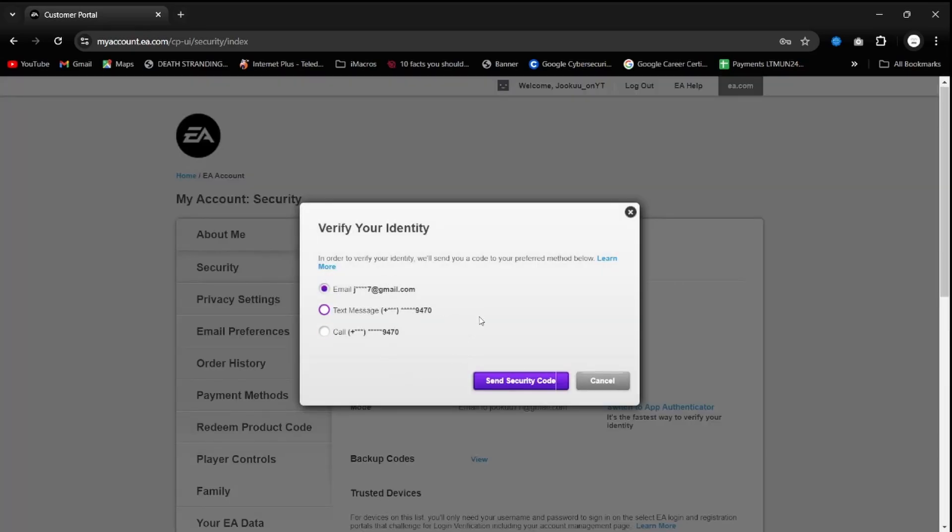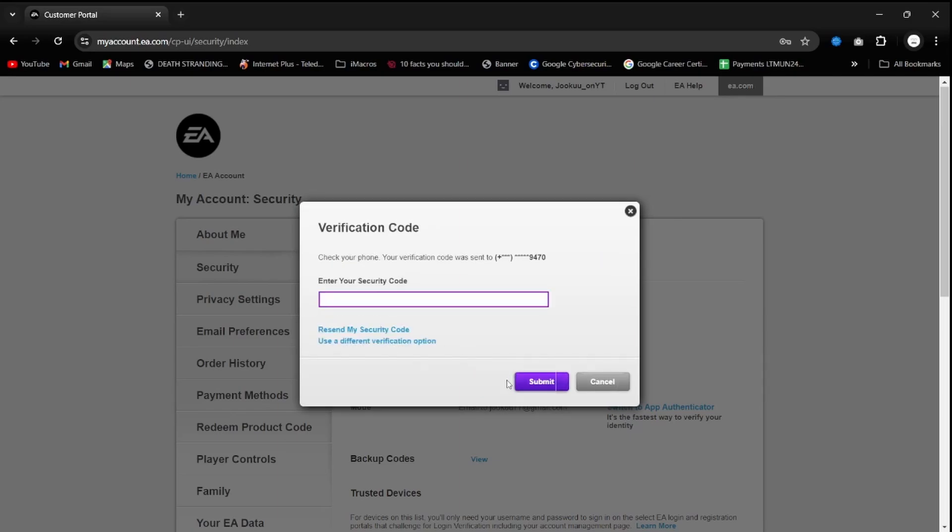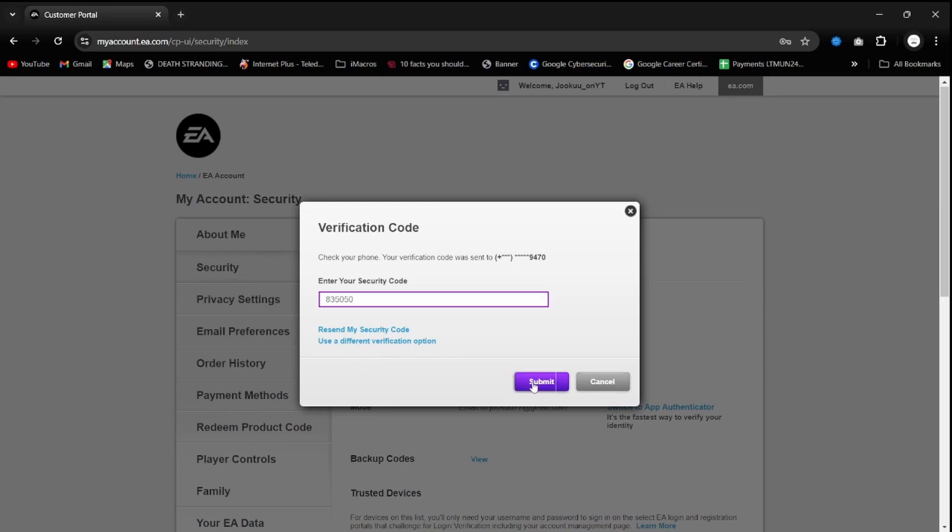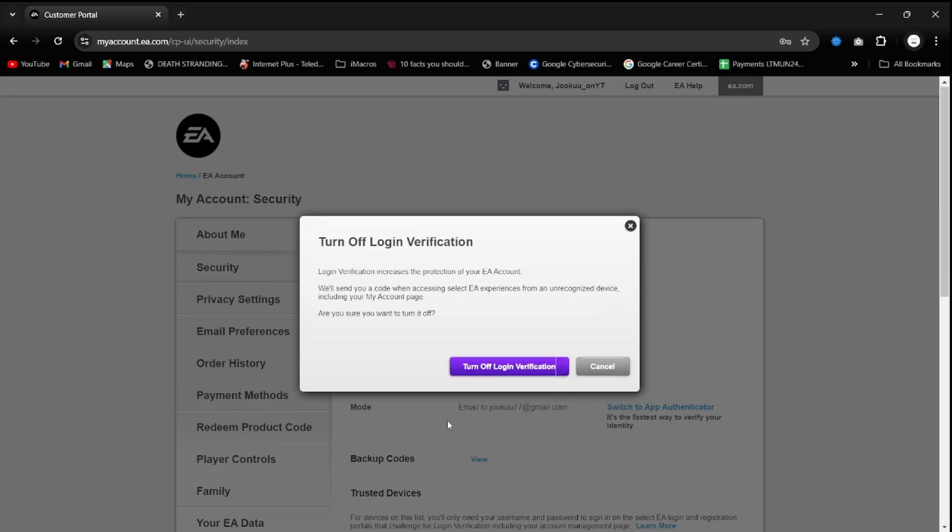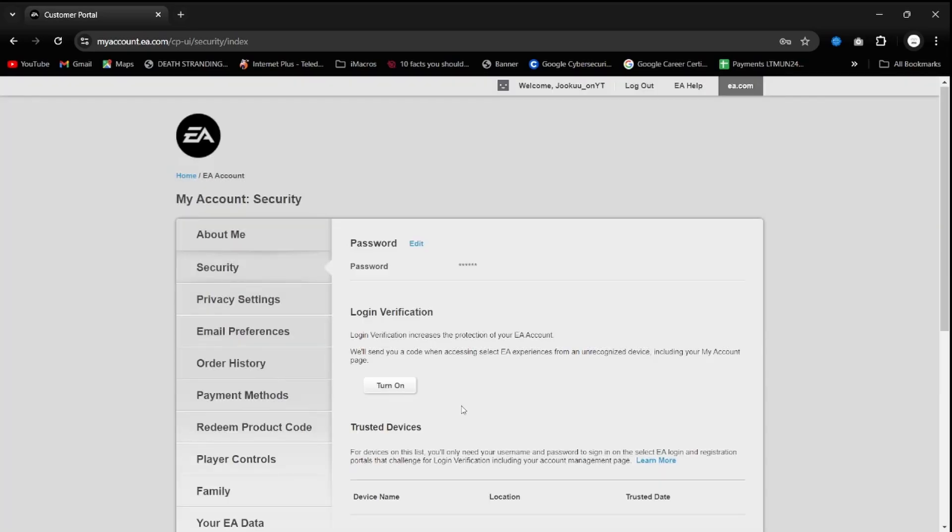It's going to ask you for a security code and let me do that verification process quickly. Send security code and you just type in the security code once it's loaded on your phone or on your email or whatever two-factor authentication system you have installed. So my code just came in to submit and then I turn off login verification.